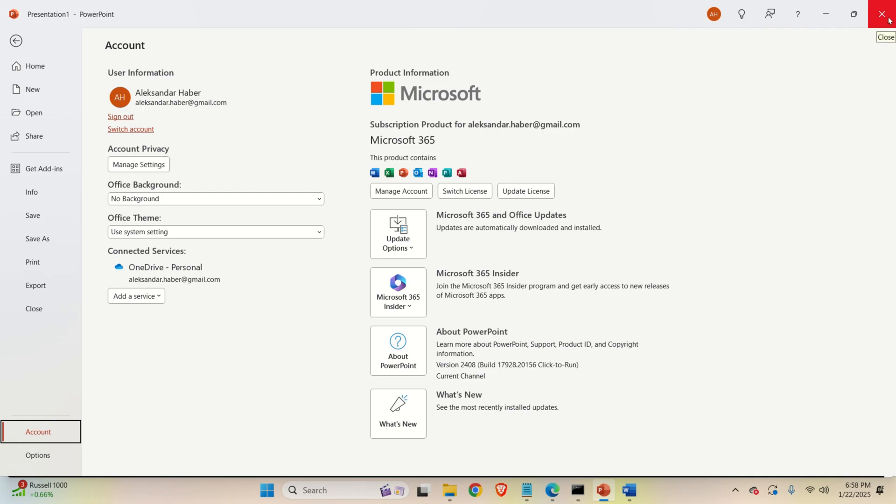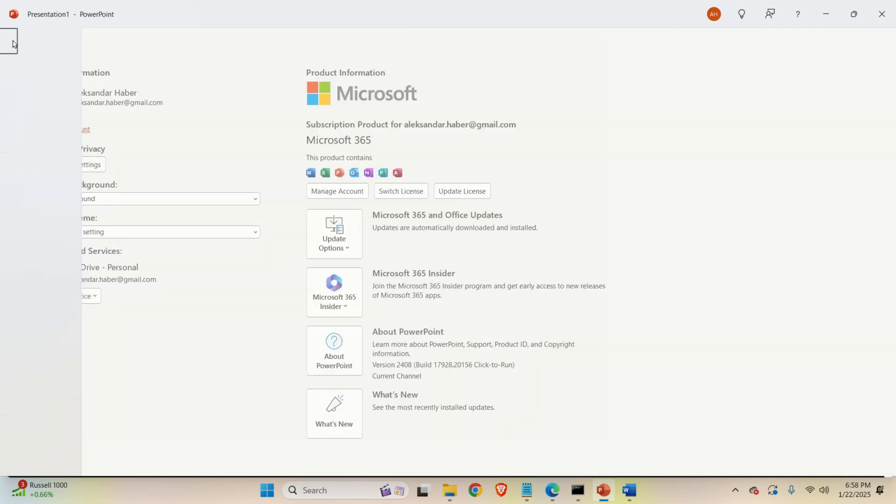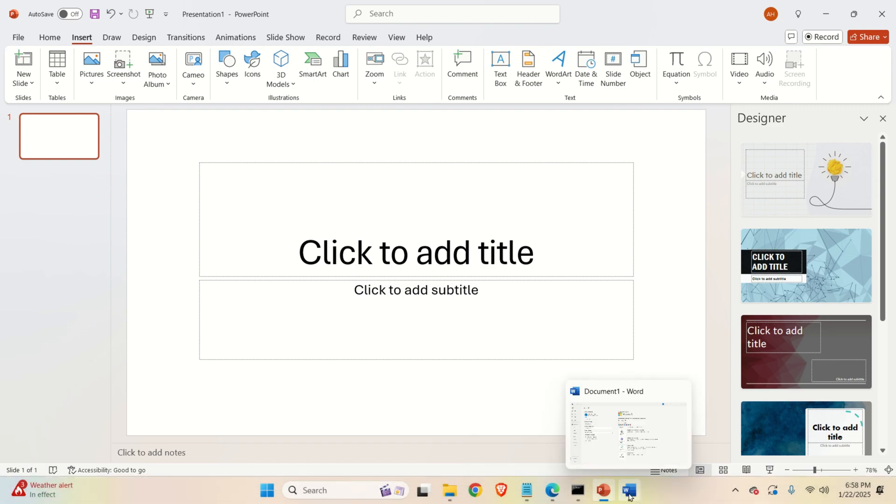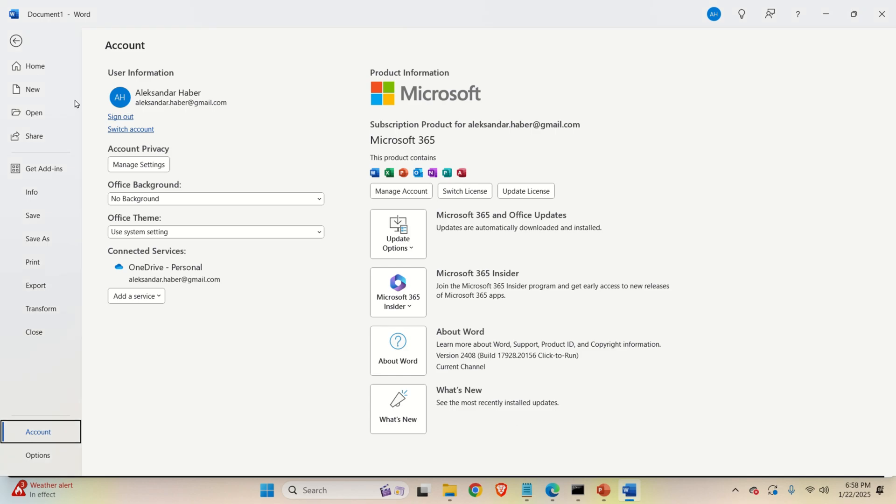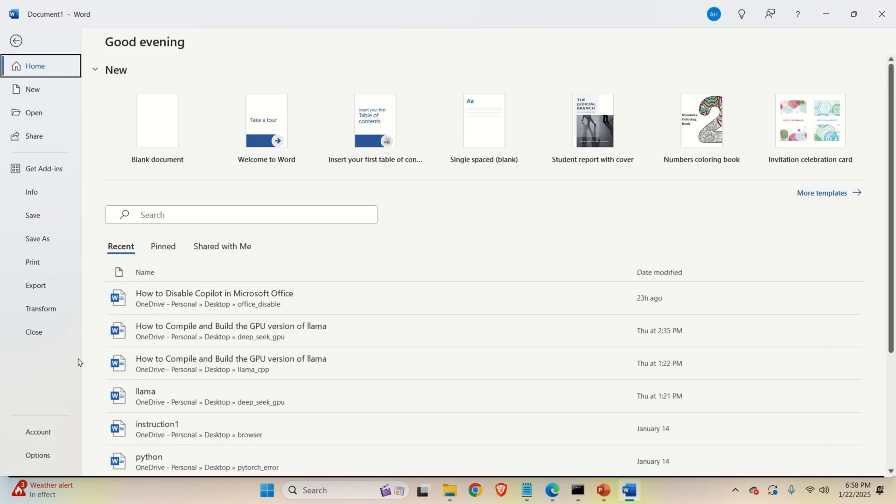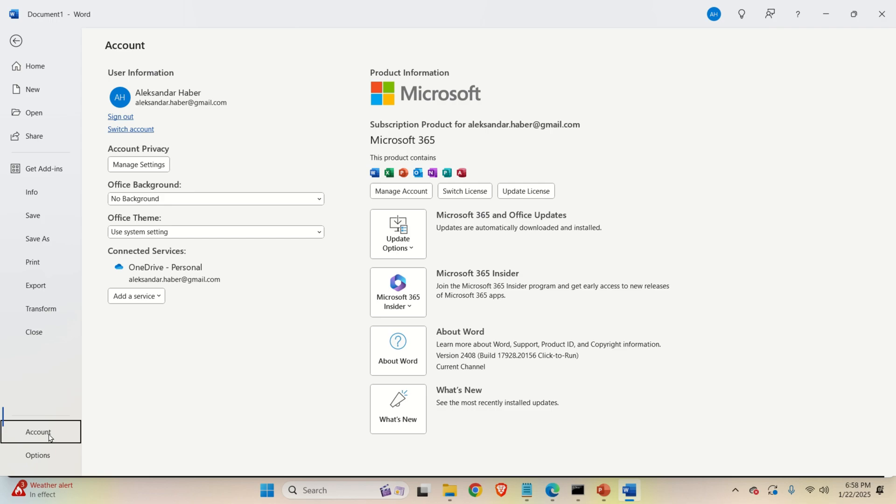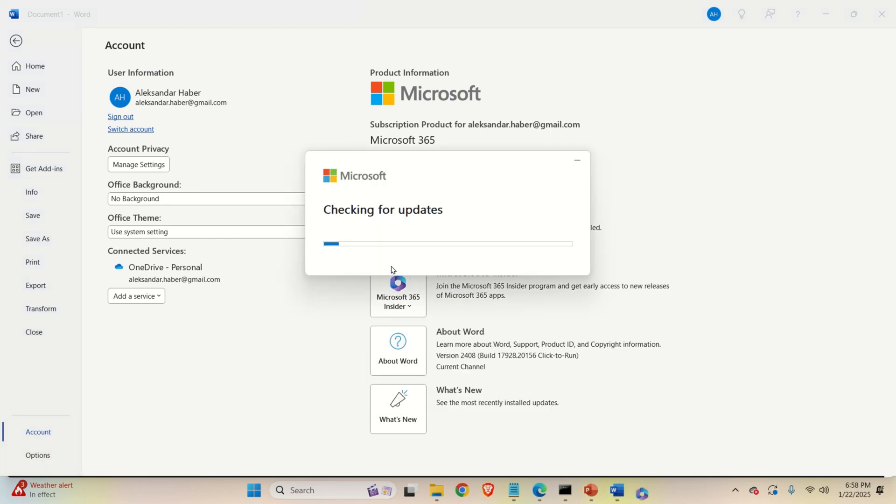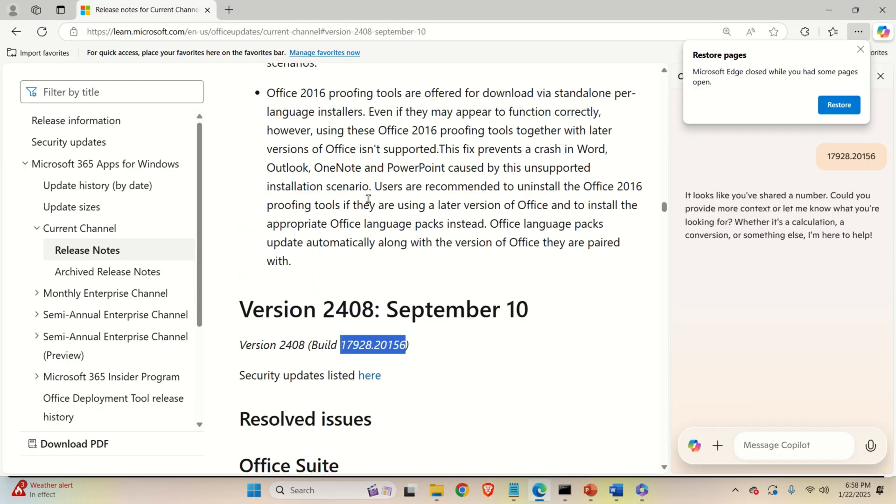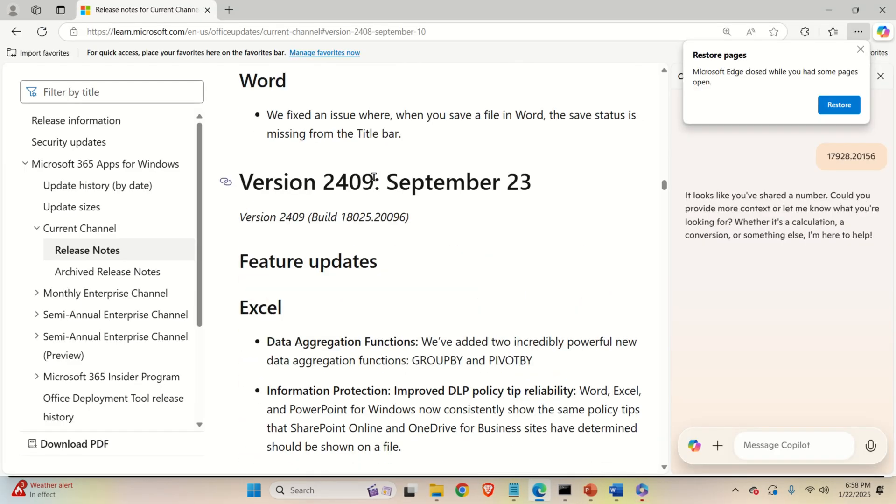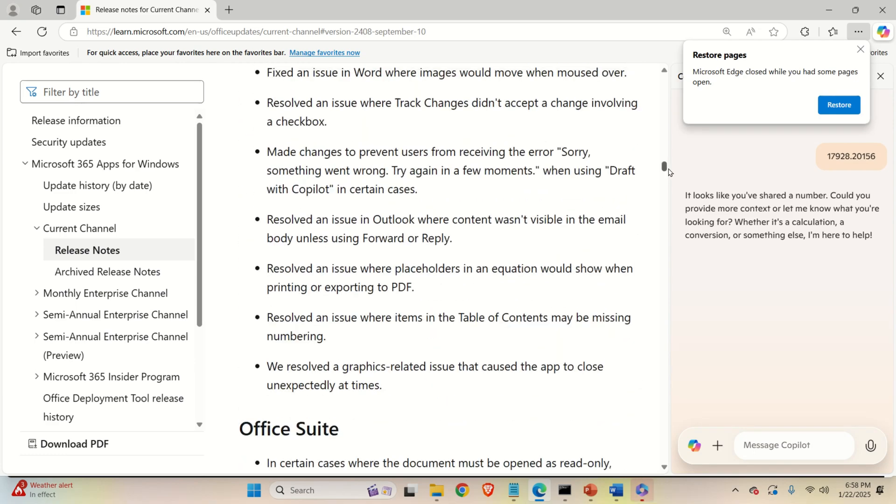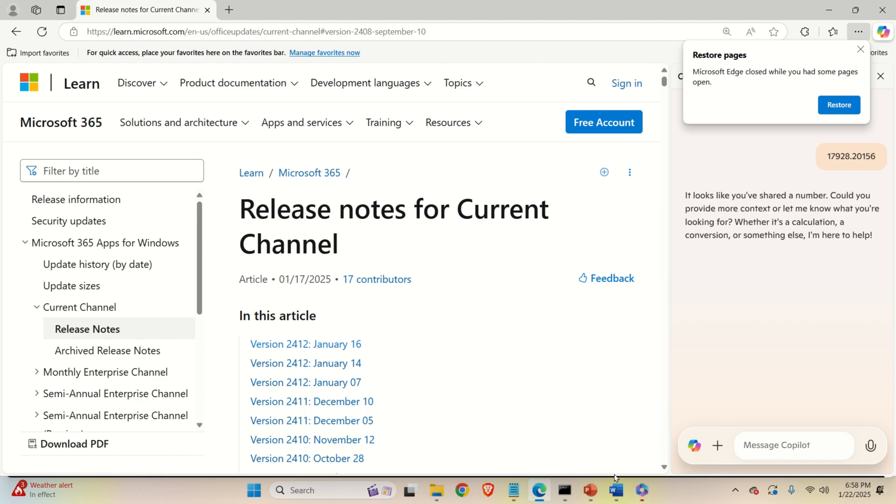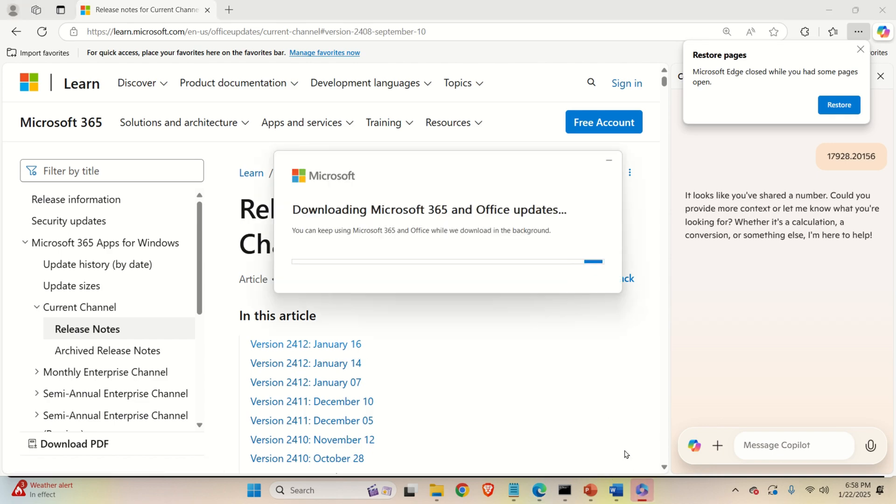Now, let me tell you and let me explain how to go back and install the newest version. So let's go back and revert these changes, if you want. So let's click on File, then let's click on Account, and simply click here, and click on Update Now, and the system will be updated to the newest version of Microsoft Office. That is to the version over here, January 16, 2025.